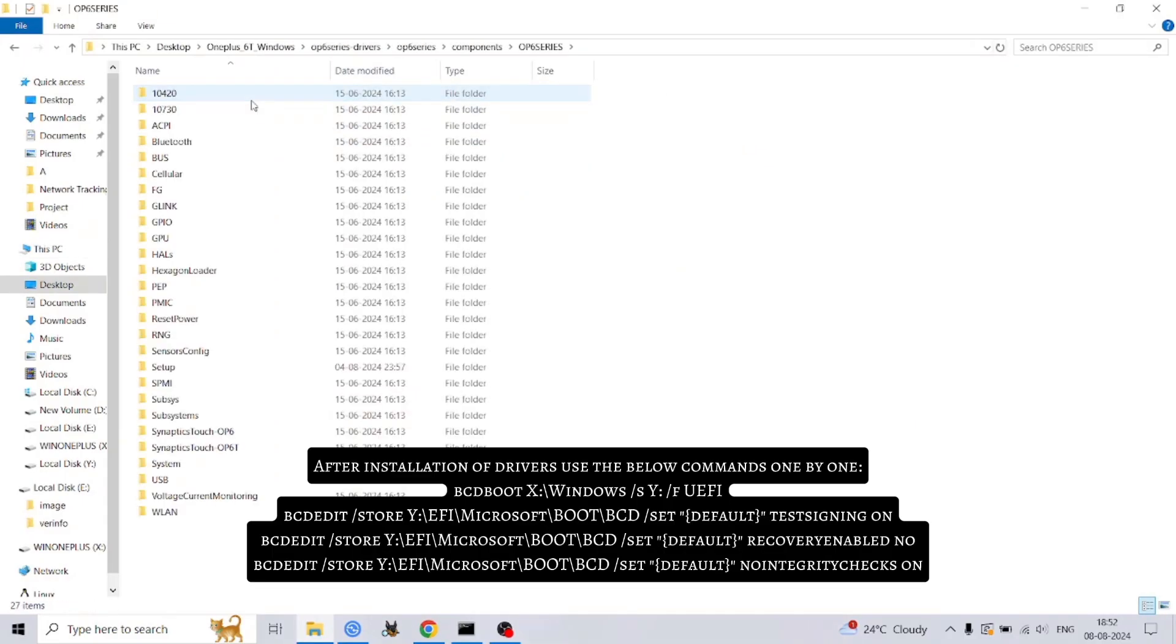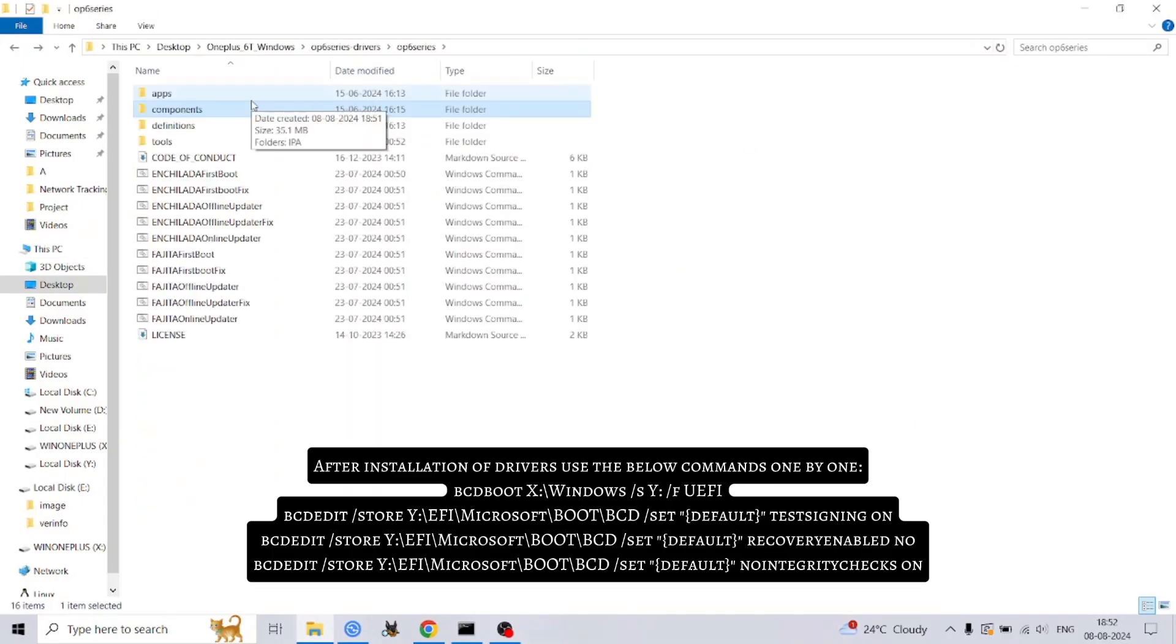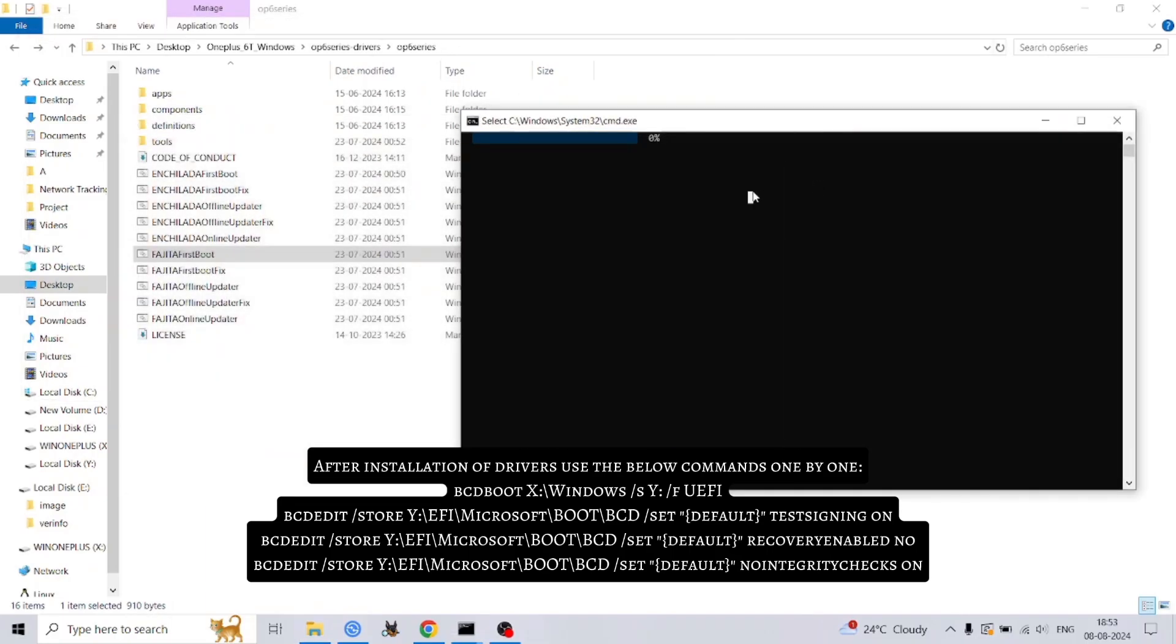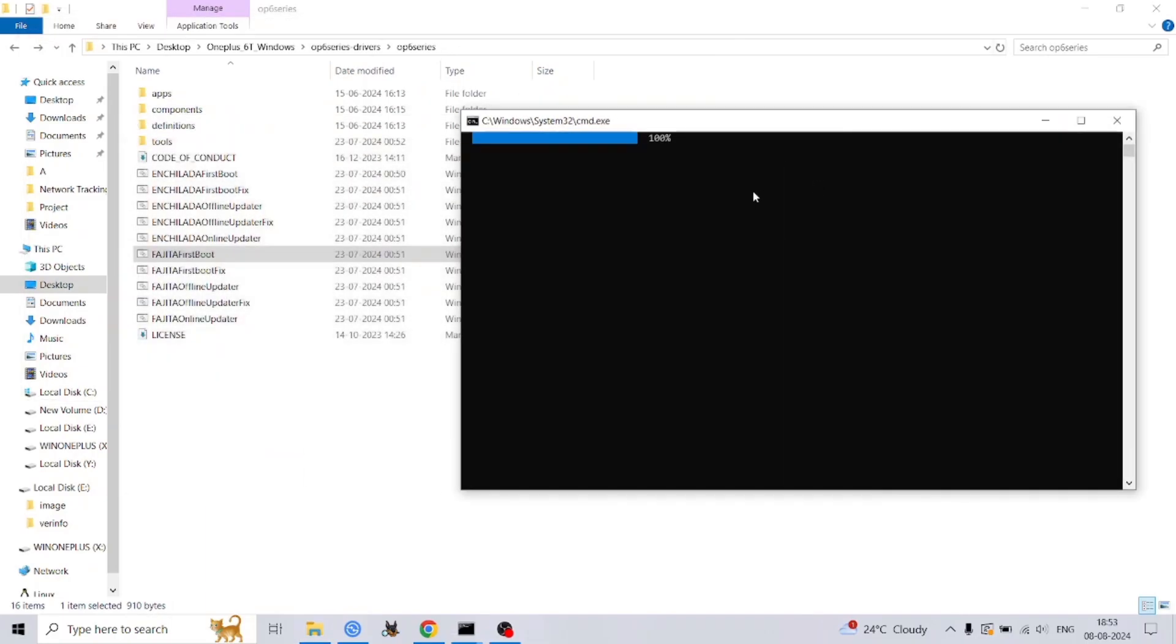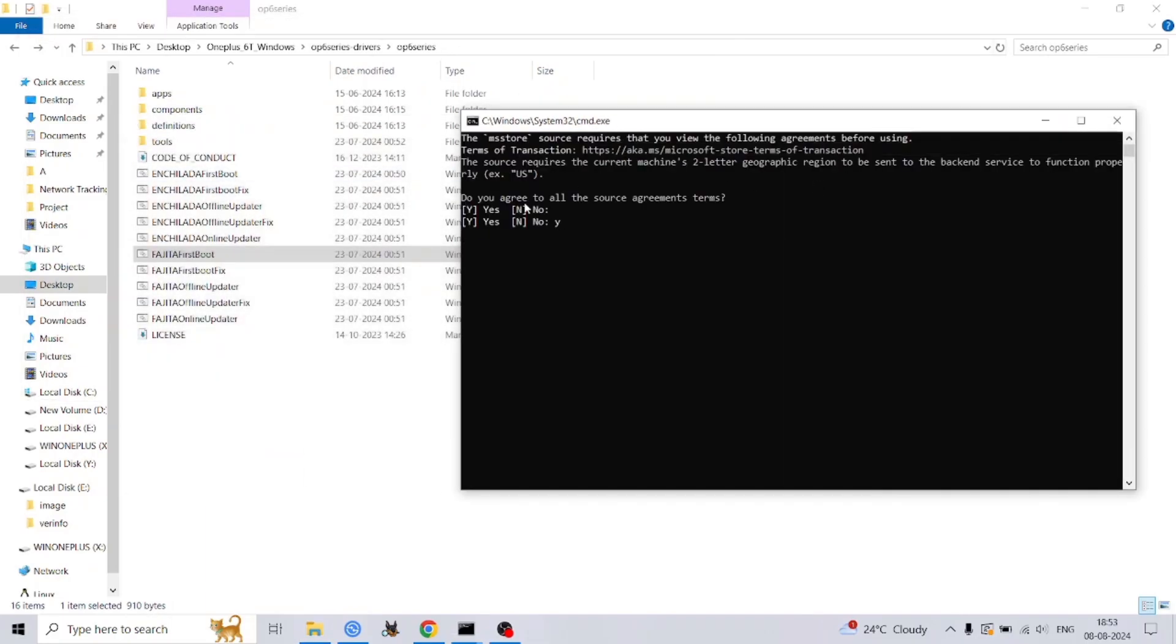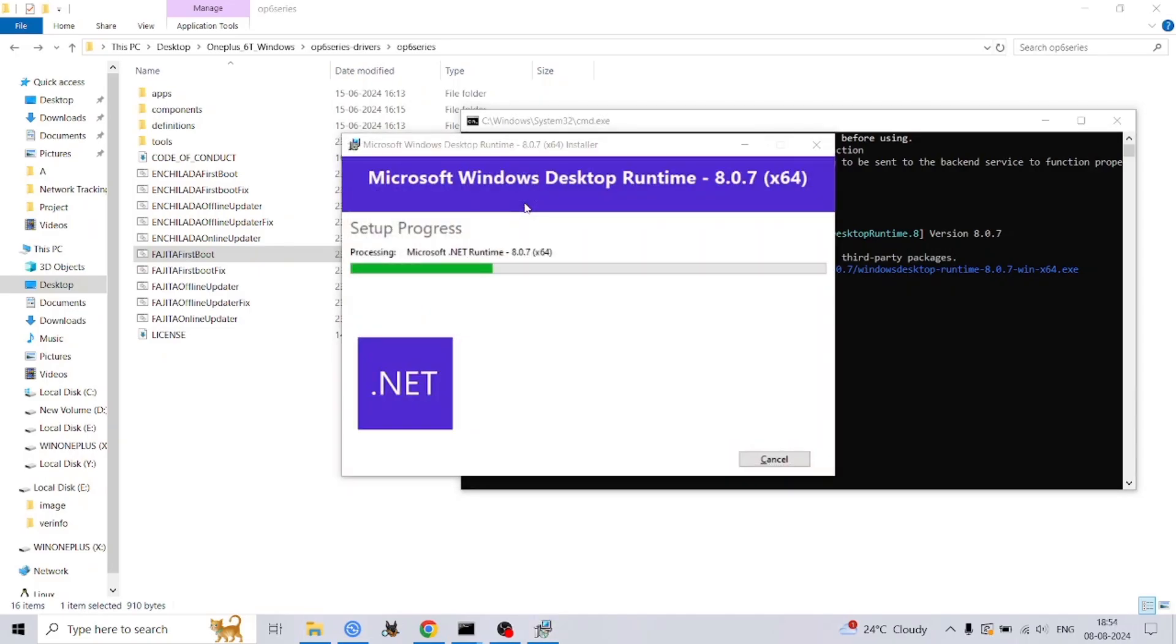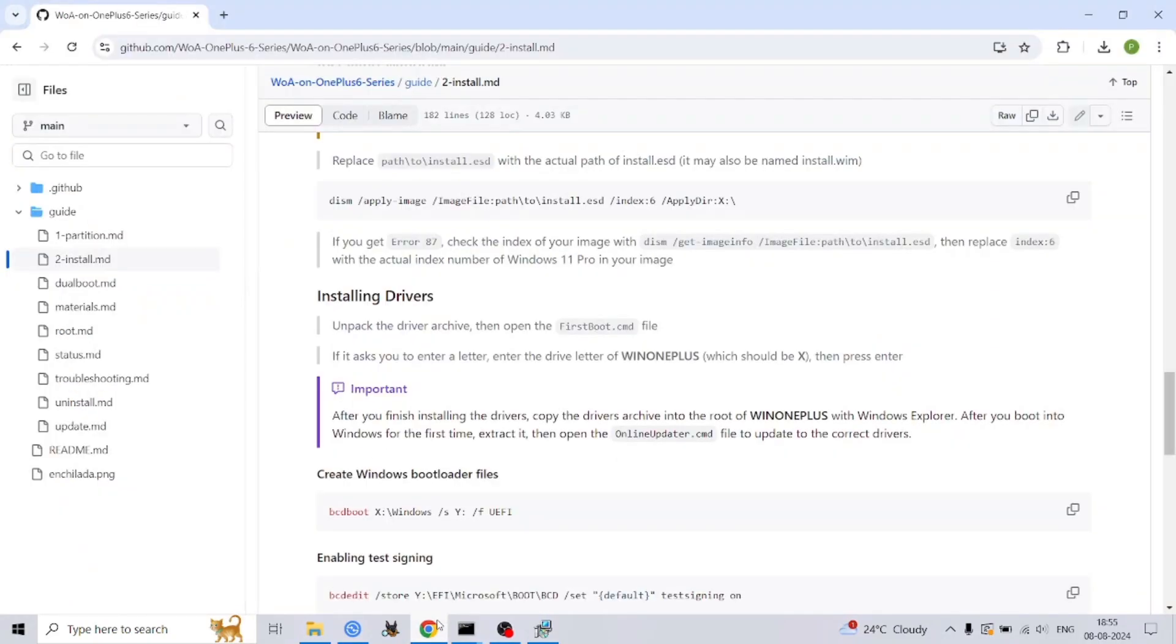Important: avoid using the slot switch in the UEFI menu as it can brick your phone. Now, after doing all these processes, reboot your device.